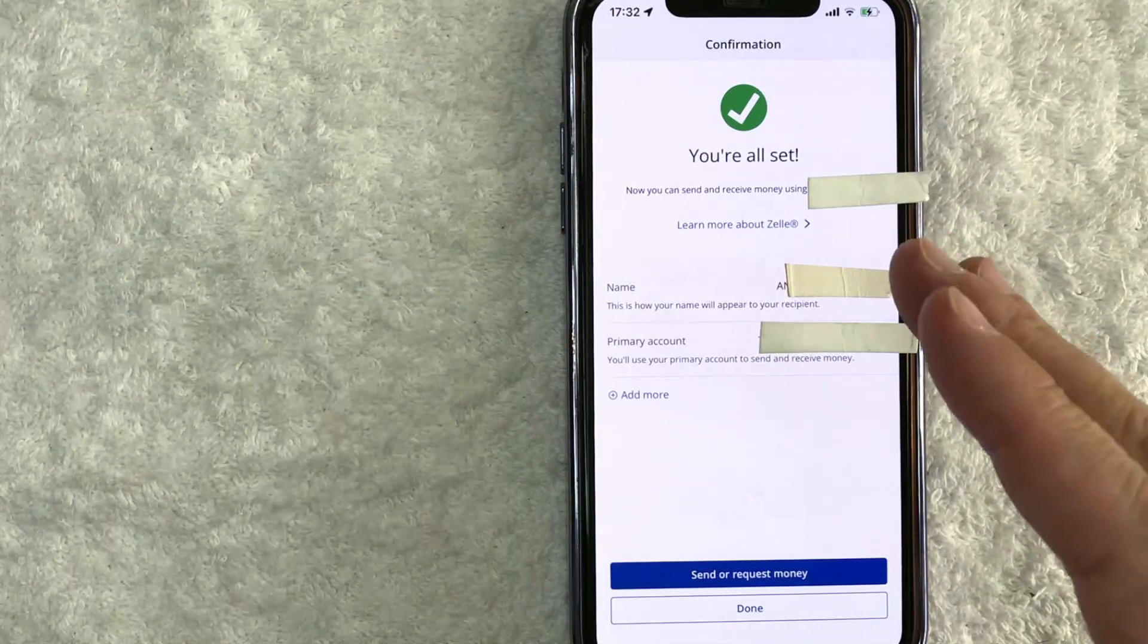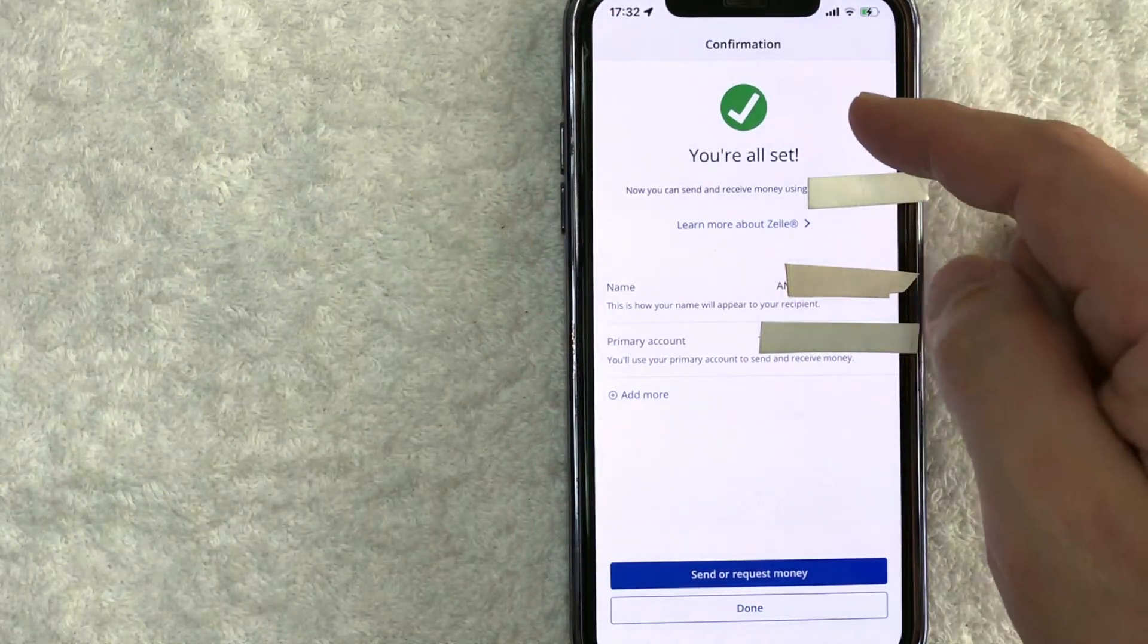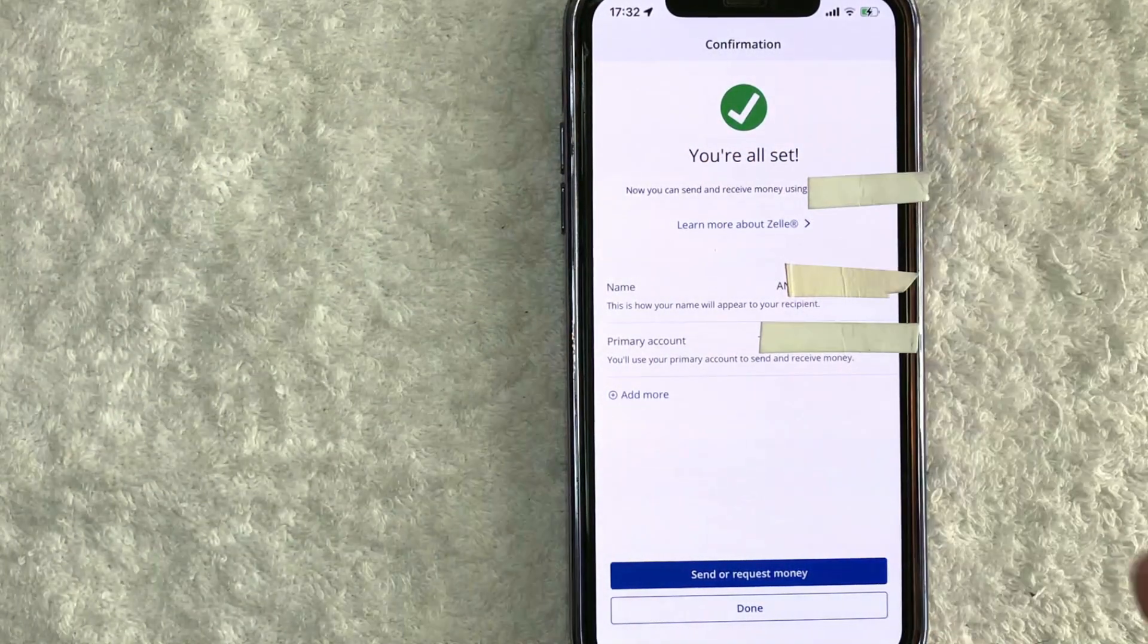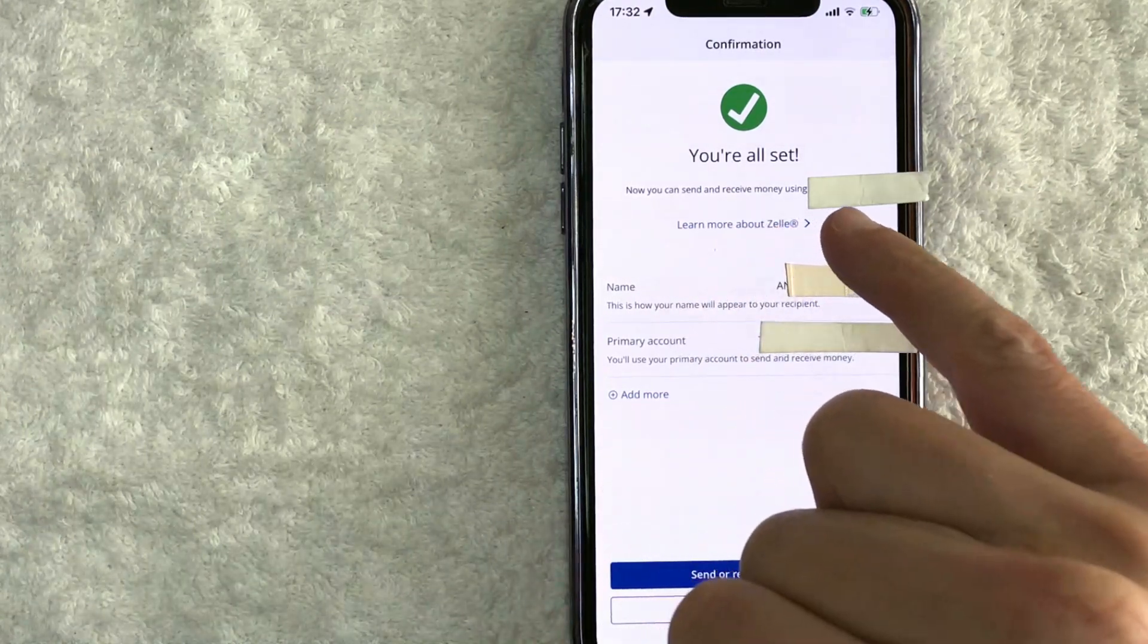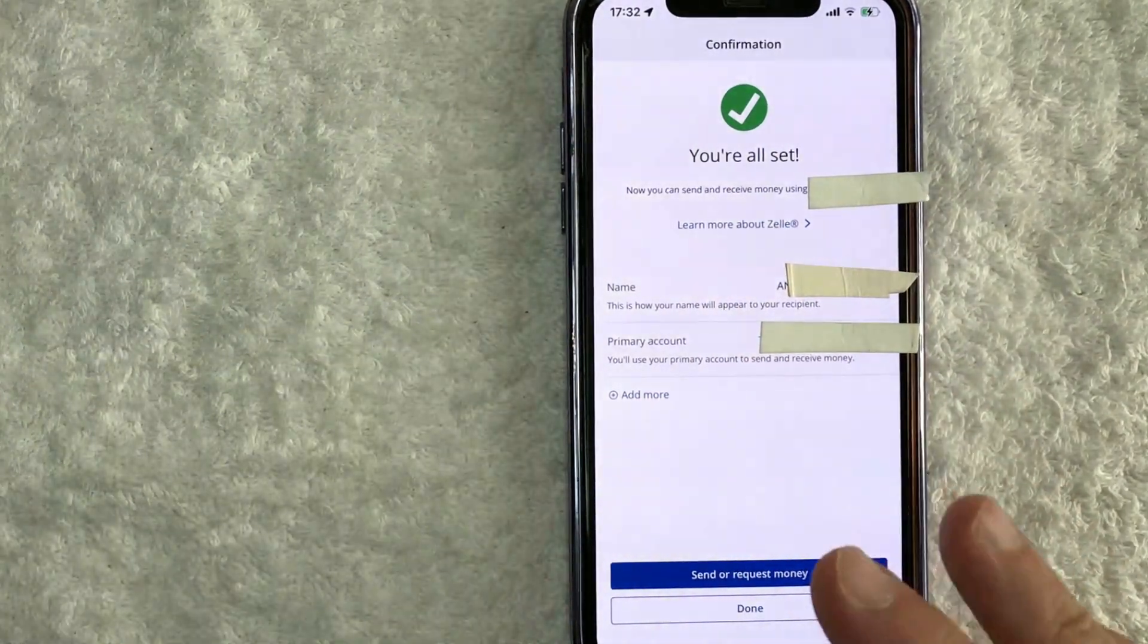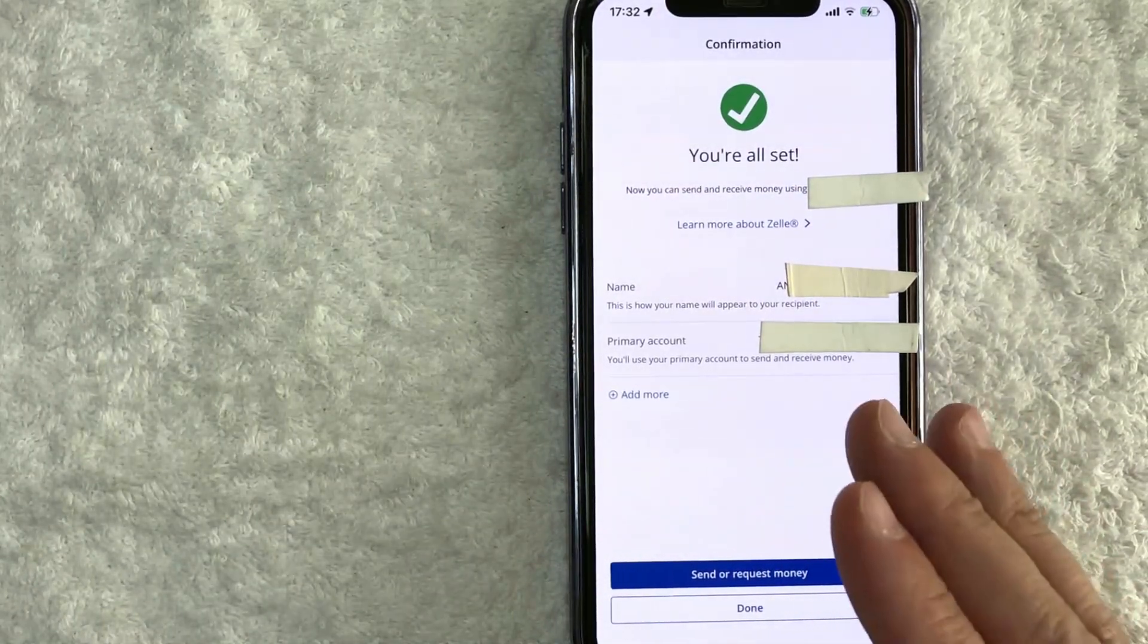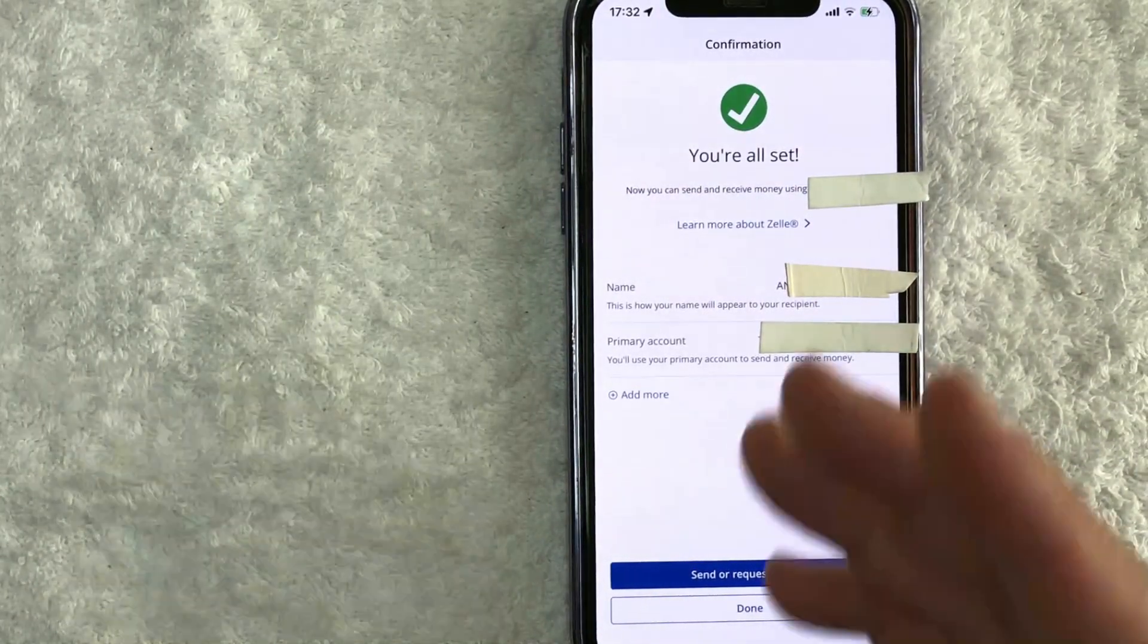Okay, just a quick second later, the page refreshes and you'll see this confirmation saying you're all set. Now it lets you know that you can send and receive money through Zelle on the Chase app. Also note that you will receive an email from Chase confirming that you have activated Zelle in the Chase app.